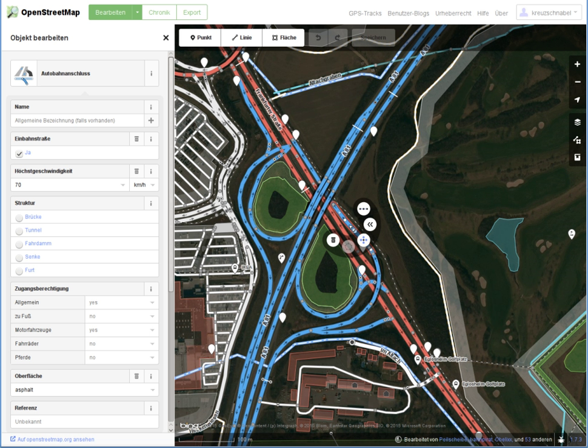iD is a free software online editor for OpenStreetMap geodata, created in JavaScript and released in 2013. It is designed to be simple and user-friendly, and is used as the default editor on the main OSM page.